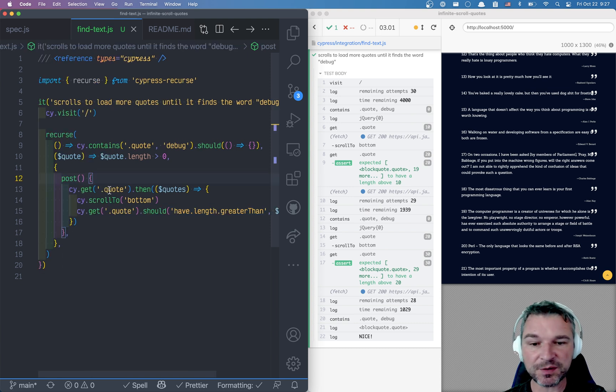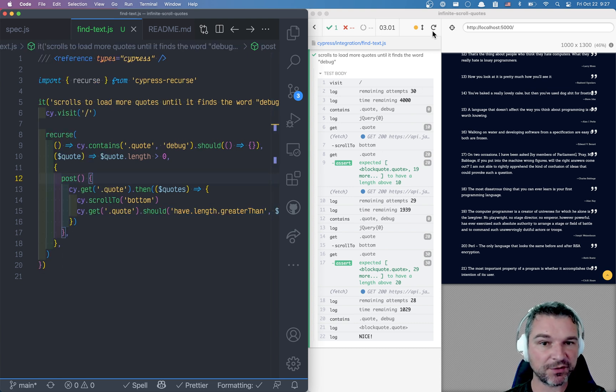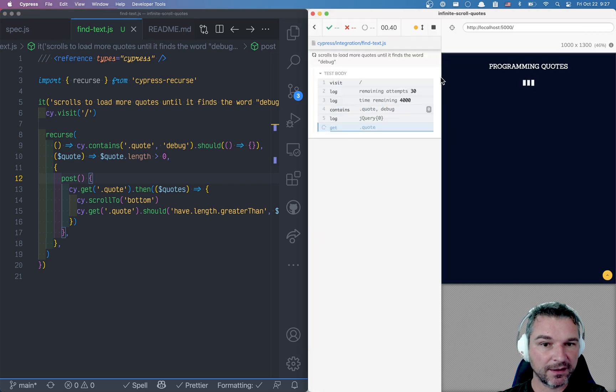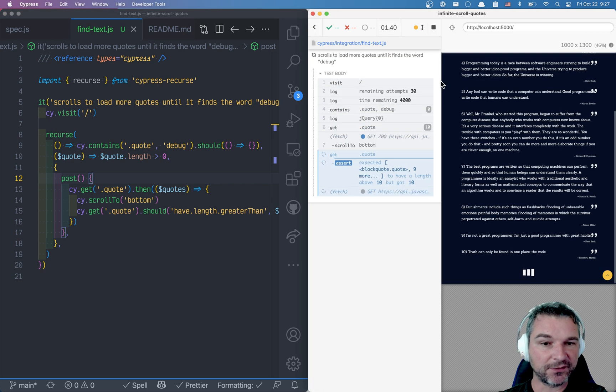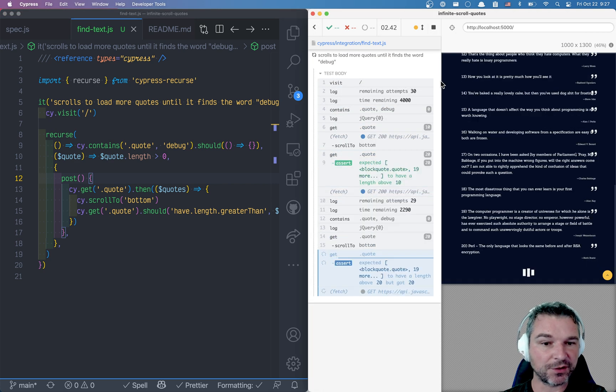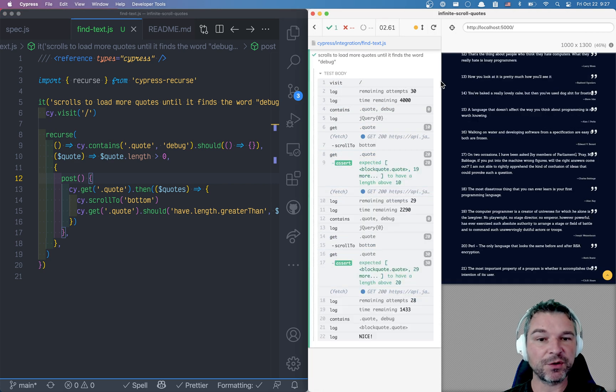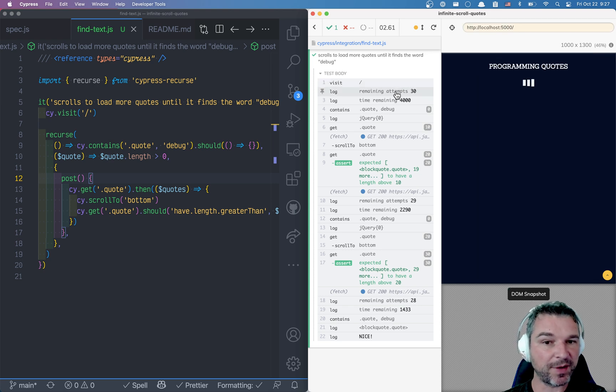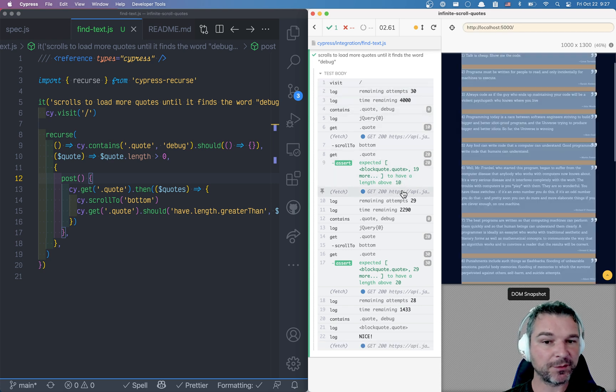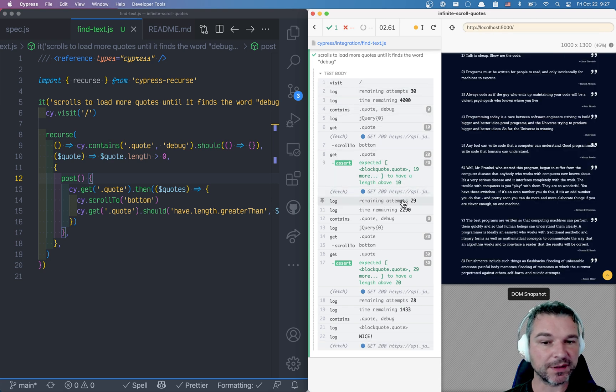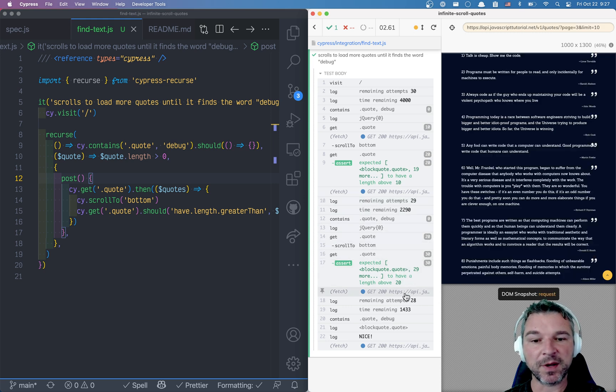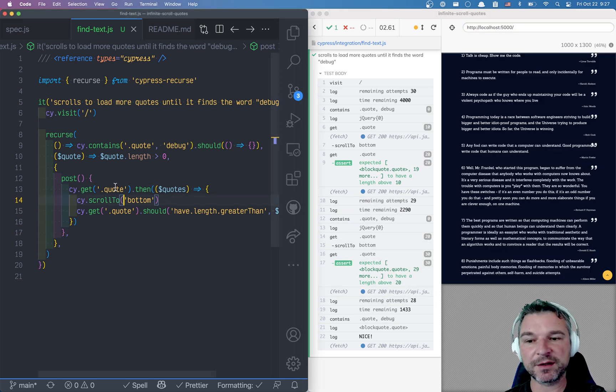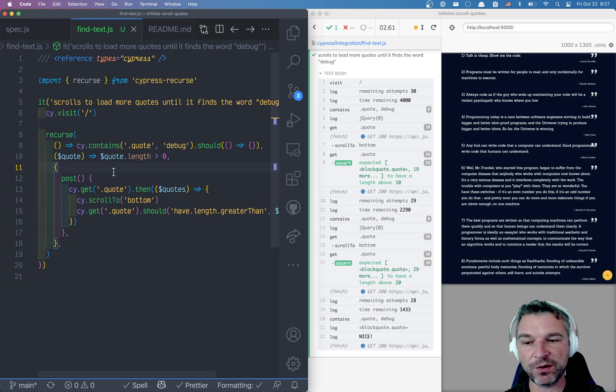Okay so notice what happened now. And let me run this again. We did not find it, scrolled, you can see the loading and then it stops and it actually says remaining attempts 30, remaining attempts 29, remaining attempts. So by default there are limits and we can control all of those. Let's say scroll only up to 10 times so in this case we're starting with 10 attempts.